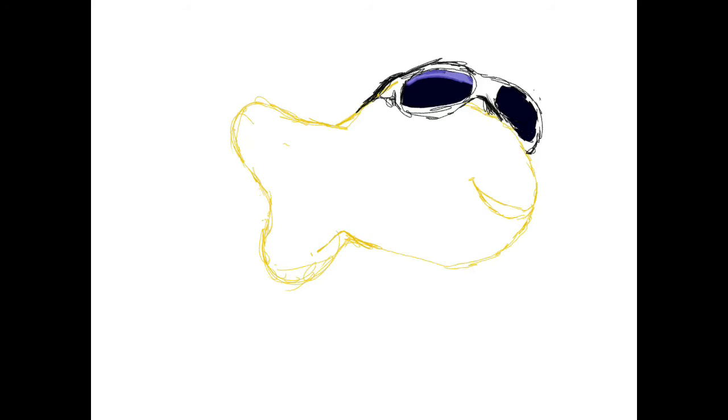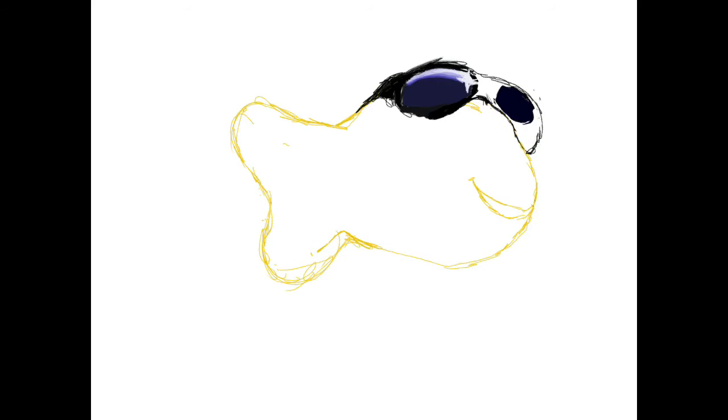He thought I was joking when I said yeah, I'll draw it. But no, I drew it for the memes.